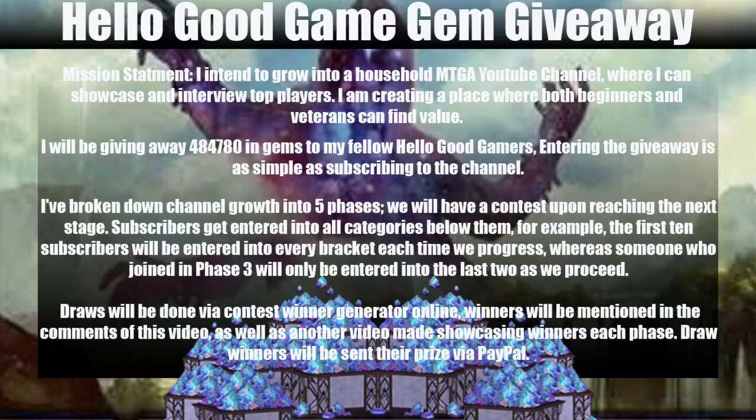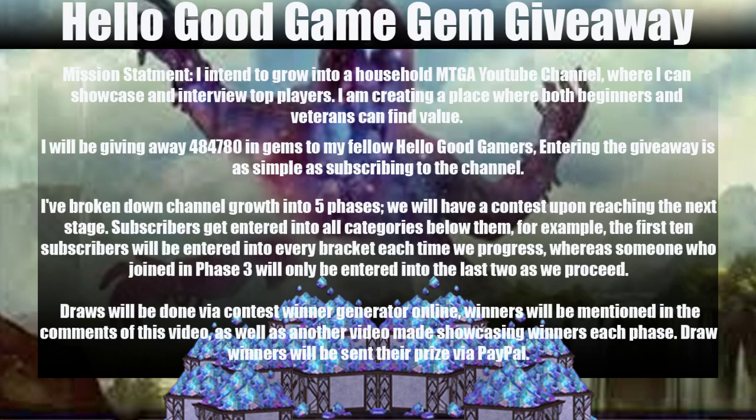Getting right into it, we'll just re-go over my mission statement. I intend to grow into a household MTG Arena YouTube channel where I can showcase and interview top players. I'm creating a place where both beginners and veterans can find value. I'll be giving away the exact number 484,780 gems to my fellow good gamers. Entering the giveaway is as simple as subscribing to the channel.